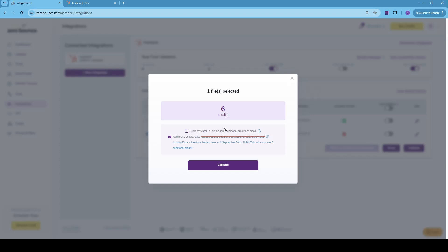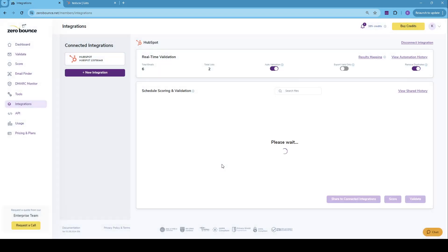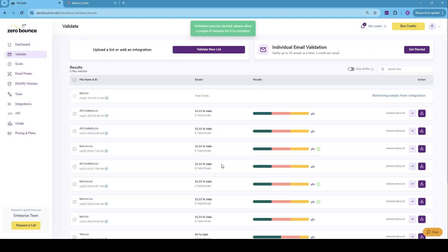Upon clicking on validate, we also have the option to score my catch-all emails, which consumes one additional credit per email. So if upon validation, we find any catch-alls, we'll also do scoring on them. So we can click on validate.